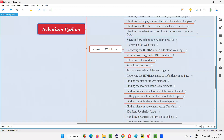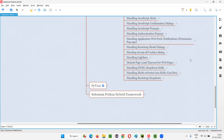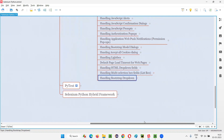Hello all, welcome to the Selenium Python training series. In this session, as part of Selenium WebDriver, I'm going to practically demonstrate how to handle Bootstrap dropdown fields. Let's get started. First of all, what exactly are these Bootstrap dropdown fields and how are they different from the normal dropdown fields?